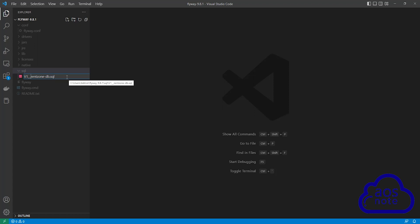I will leave an example of this name in this video's description. This is the naming format that Flyway expects. So here we have version 1, 2 underscores, and the name of our script. Once you enter it, press Enter.